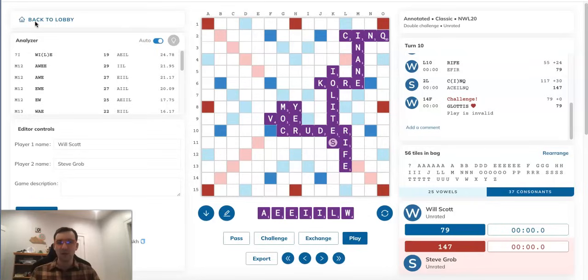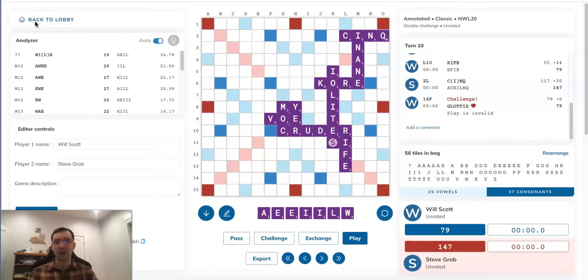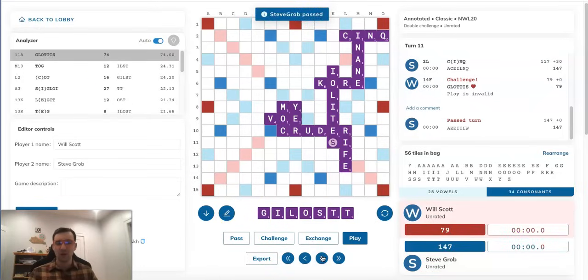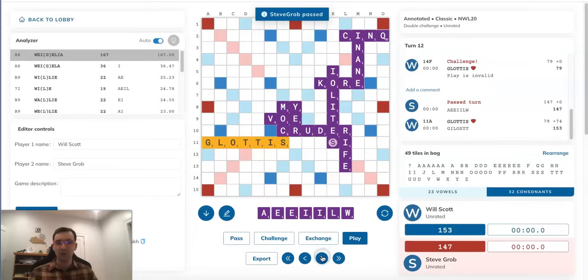And here's the key point, guys. If Will were to bingo with GLOTTIS and MOX right now while Steve has this rack, watch what would happen. So if Steve hypothetically passed here in this position, then if Will bingos with GLOTTIS,